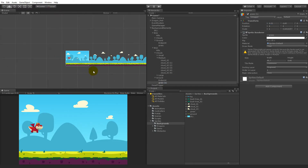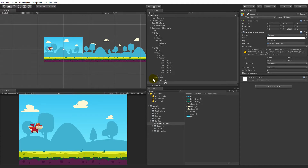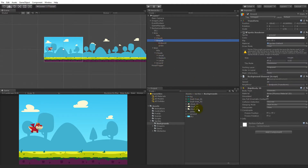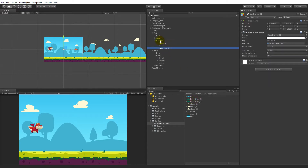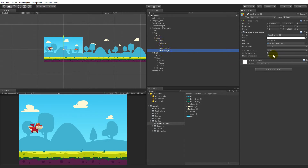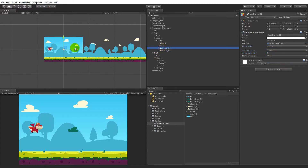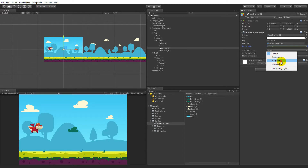The next thing we have to do is add some bushes. They should also be child objects of the ground. Take bush one and bush two and add them. Select the sorting layer, set it as foreground and set it to one. Take one bush and move it a little to the right — make sure you do it for both of them.